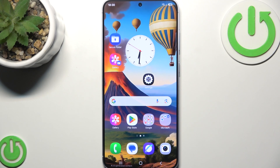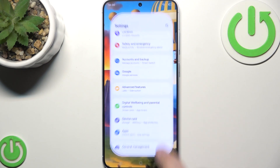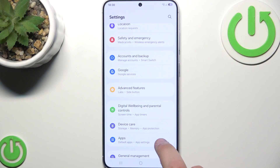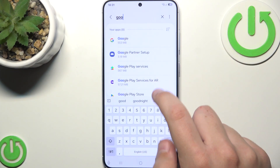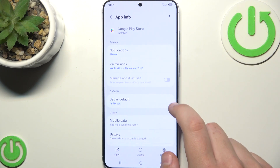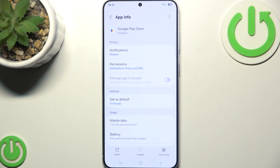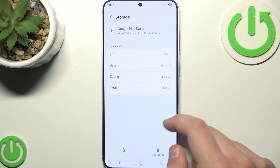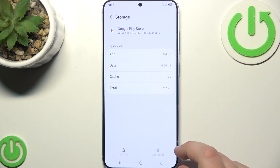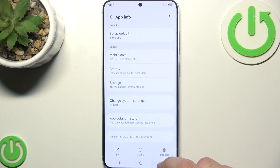The next step is to go to Settings and then go to Apps. Here, what you need to find is Google Play Store. After we do that, what we need to do is click on clear cache. Now go to Storage and click clear cache.